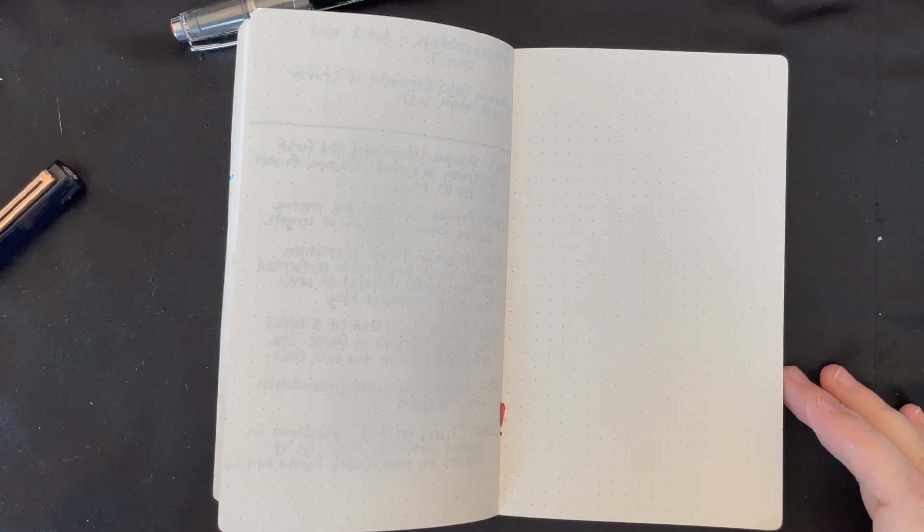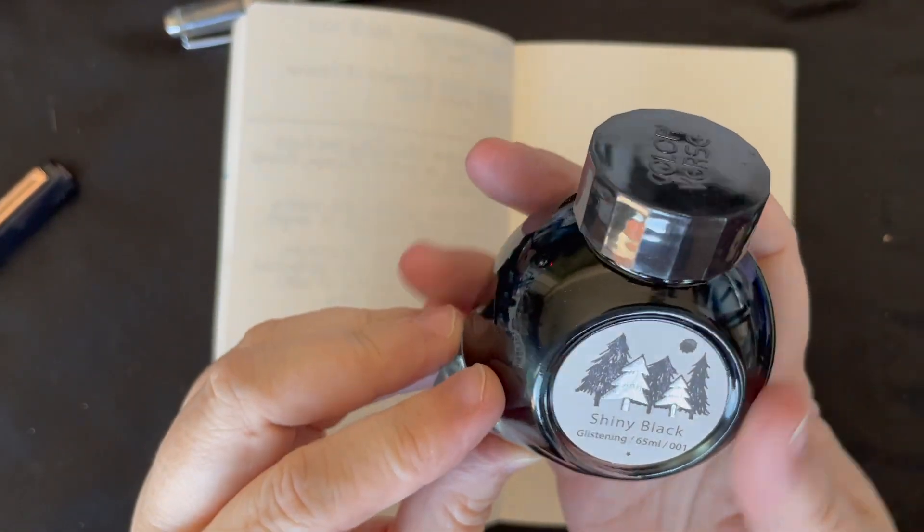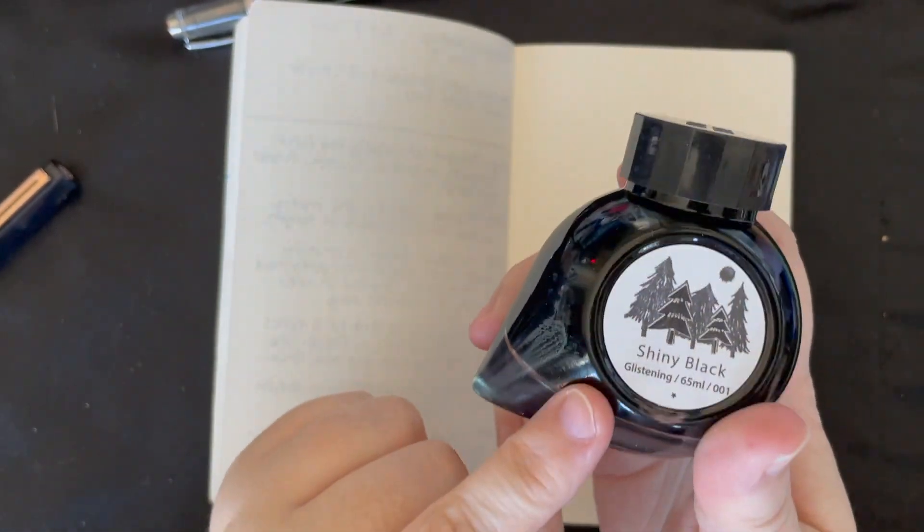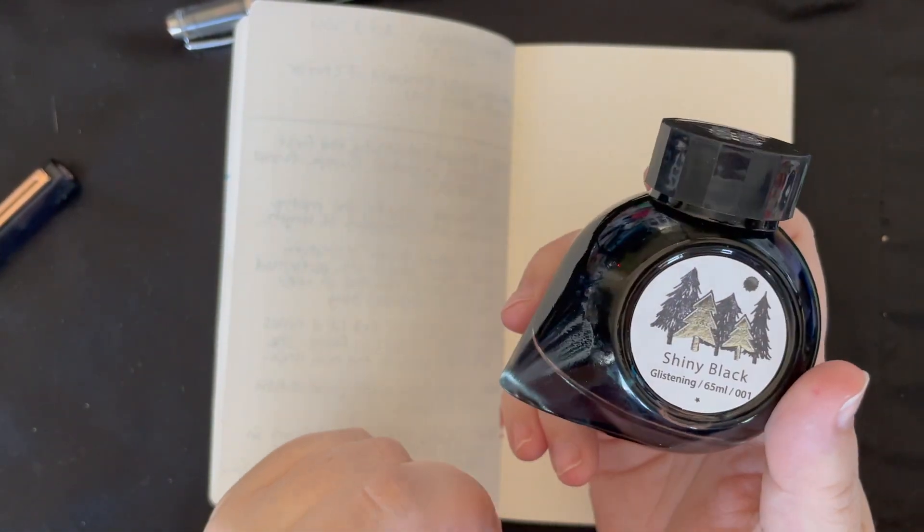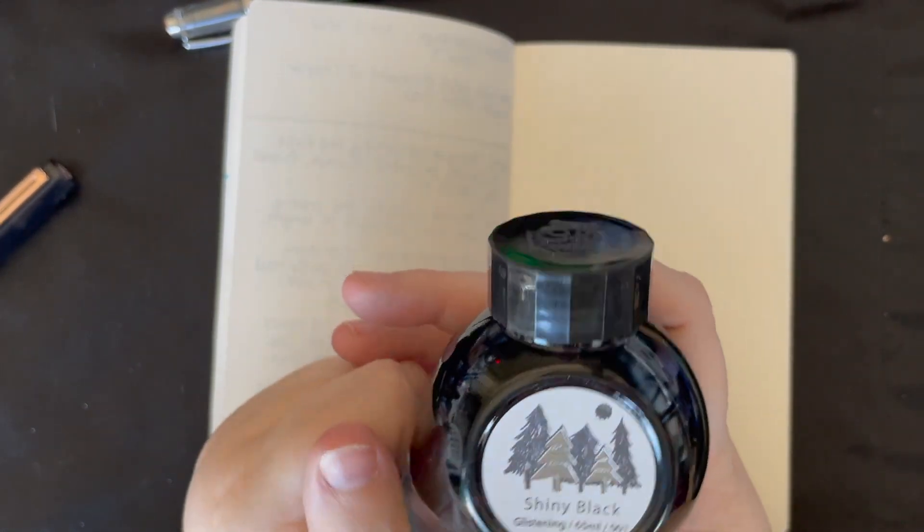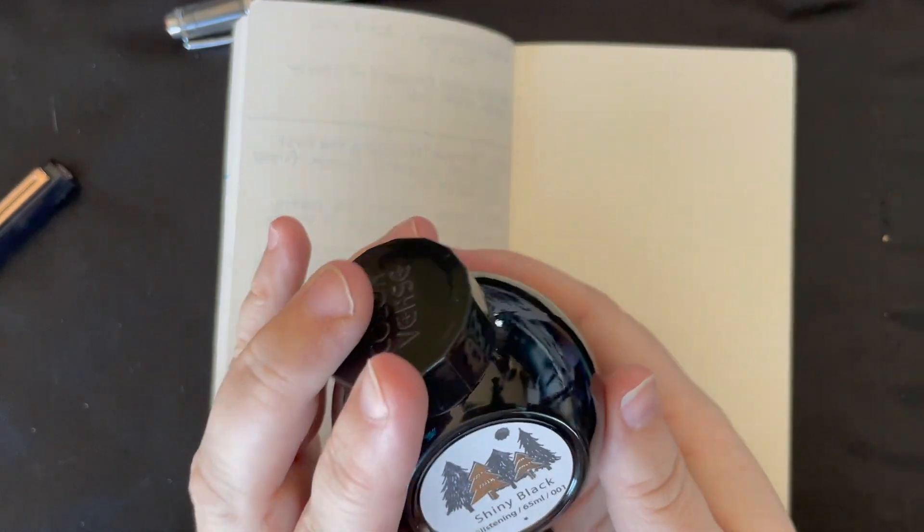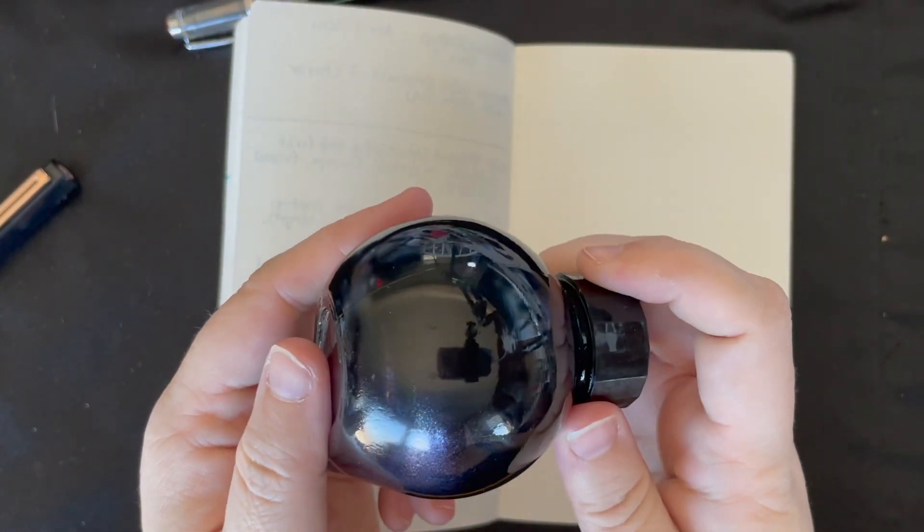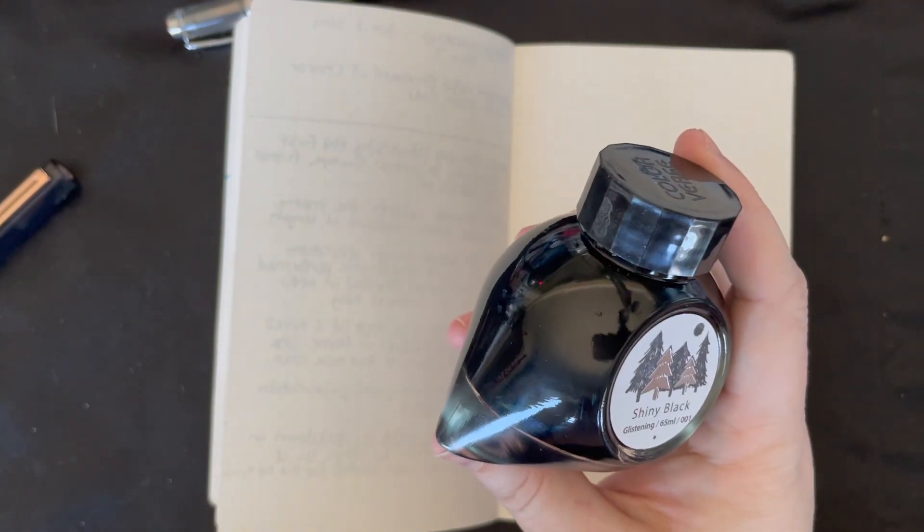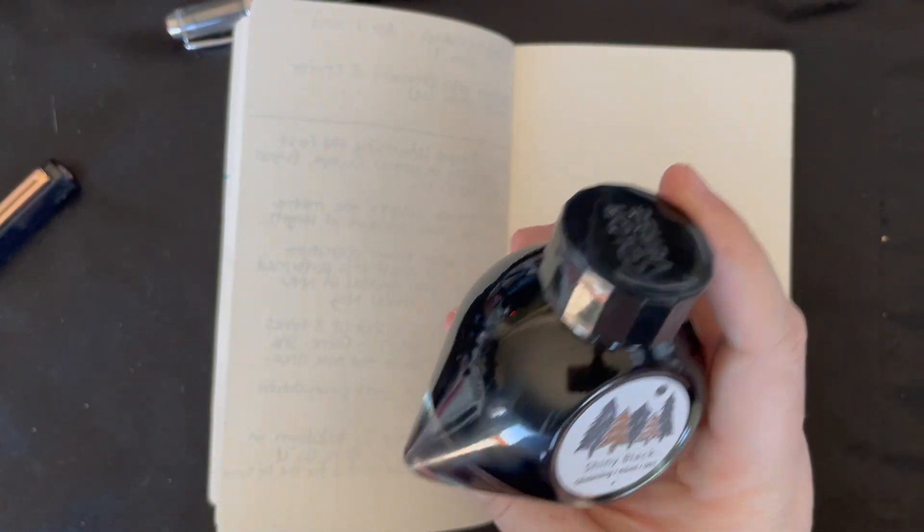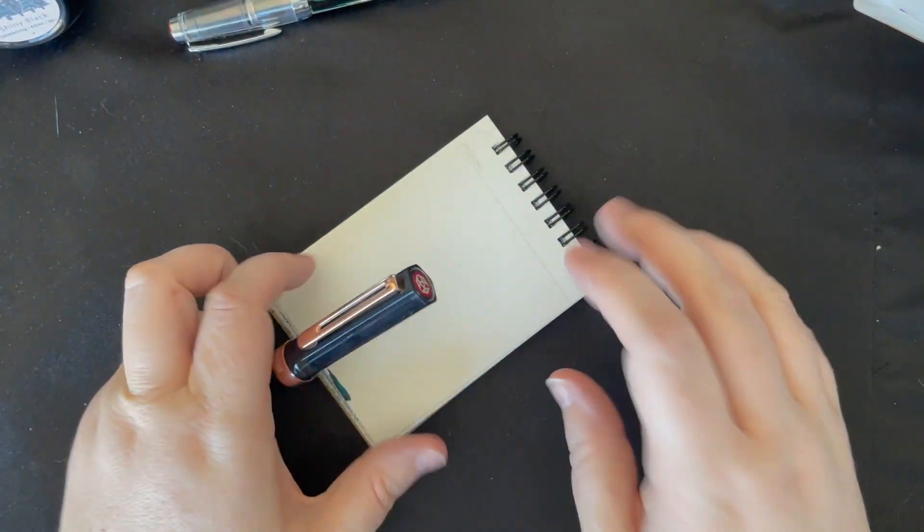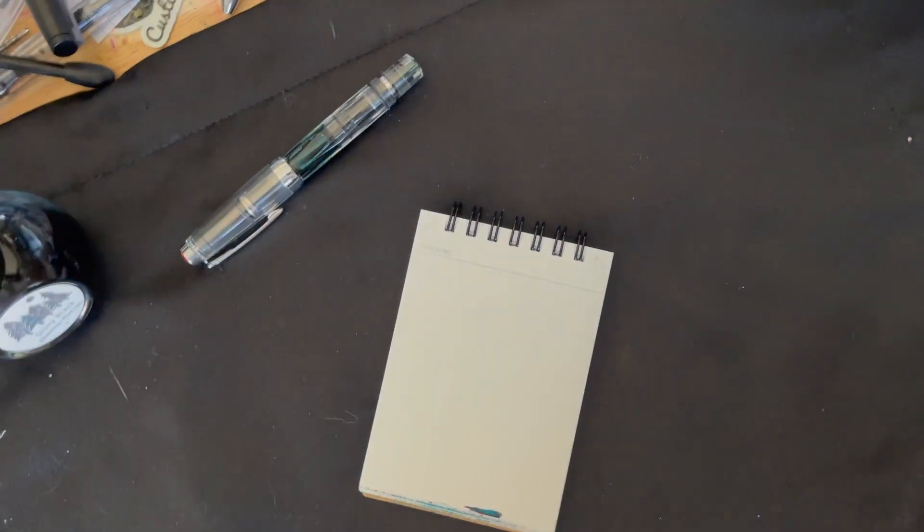Shiny black is by Colorverse. It's one of their project inks, project number one. I ordered the samples to test it out and then ordered a bottle for a friend as a birthday present. Then I decided that the sample wasn't enough and I wanted my own. So I got my own bottle and I love it. It's beautiful. It's probably one of my favorite shimmer inks, my second favorite shimmer ink. My first being one that we haven't seen yet.